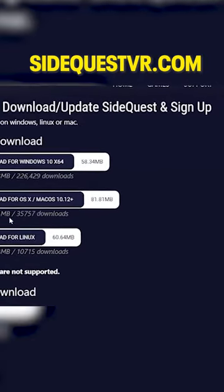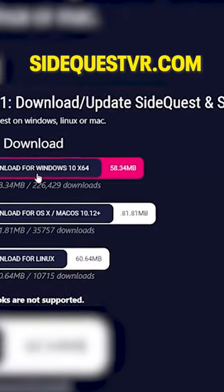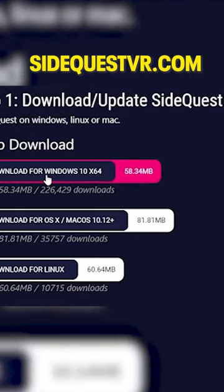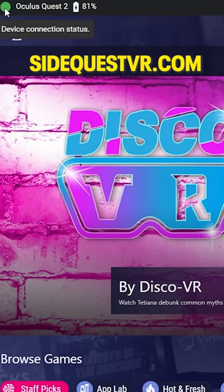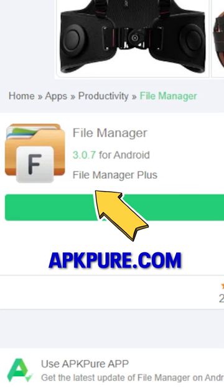For the next step, you will need a PC, but only once. Install an app called SideQuest from SideQuestVR.com, which will allow you to install third-party APKs on your headset.